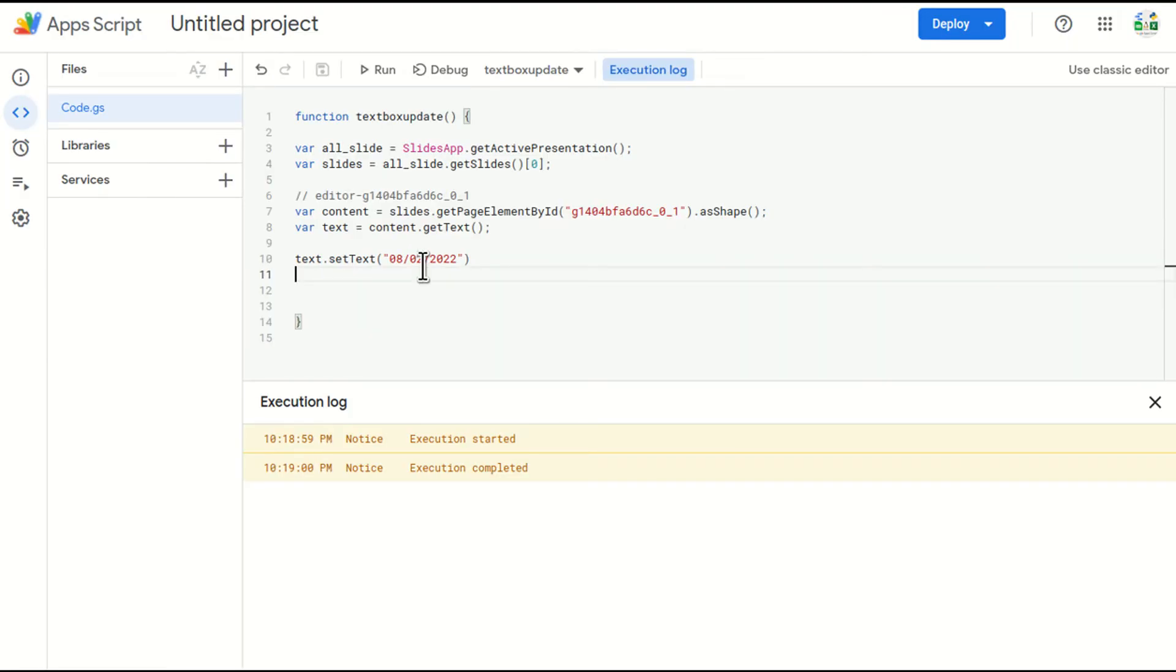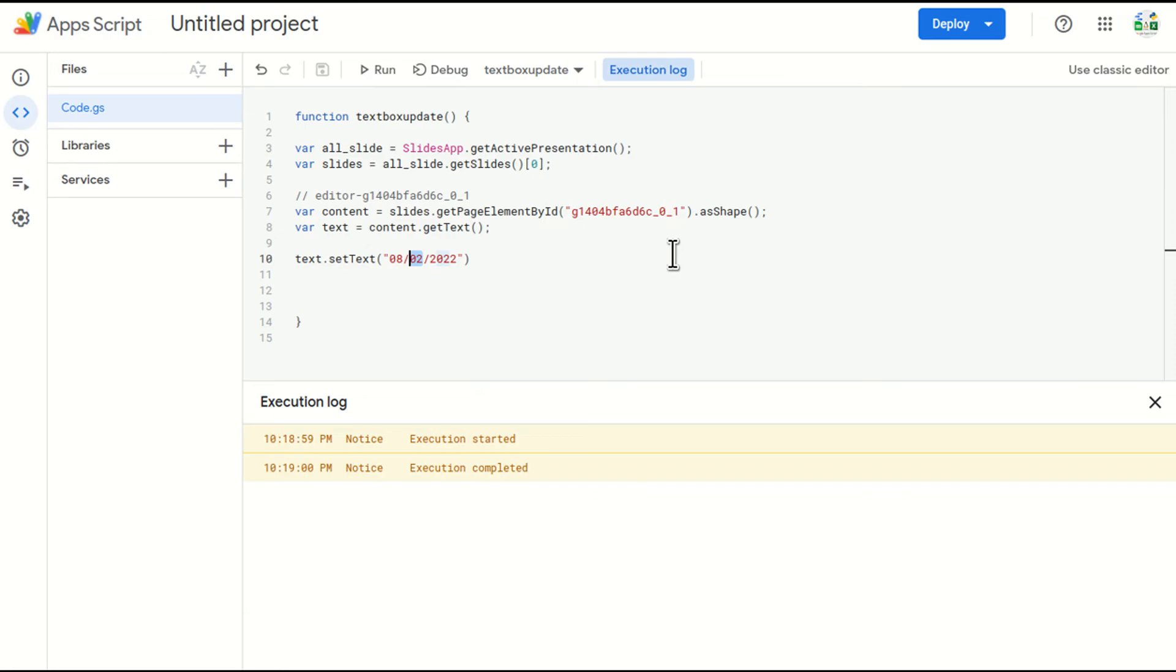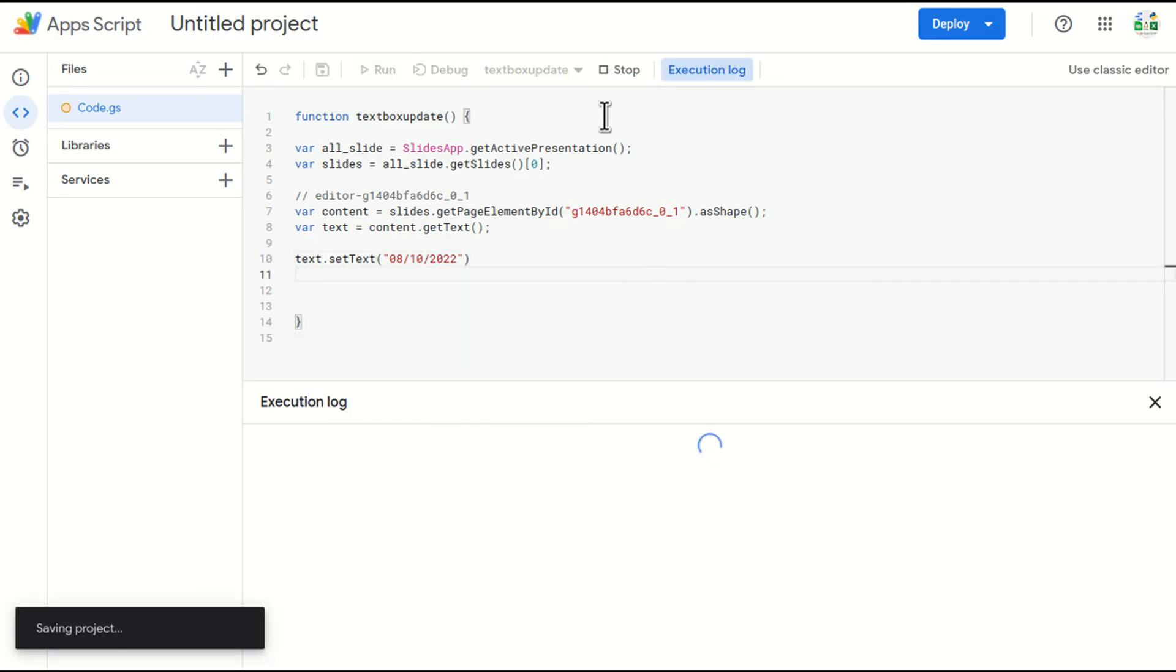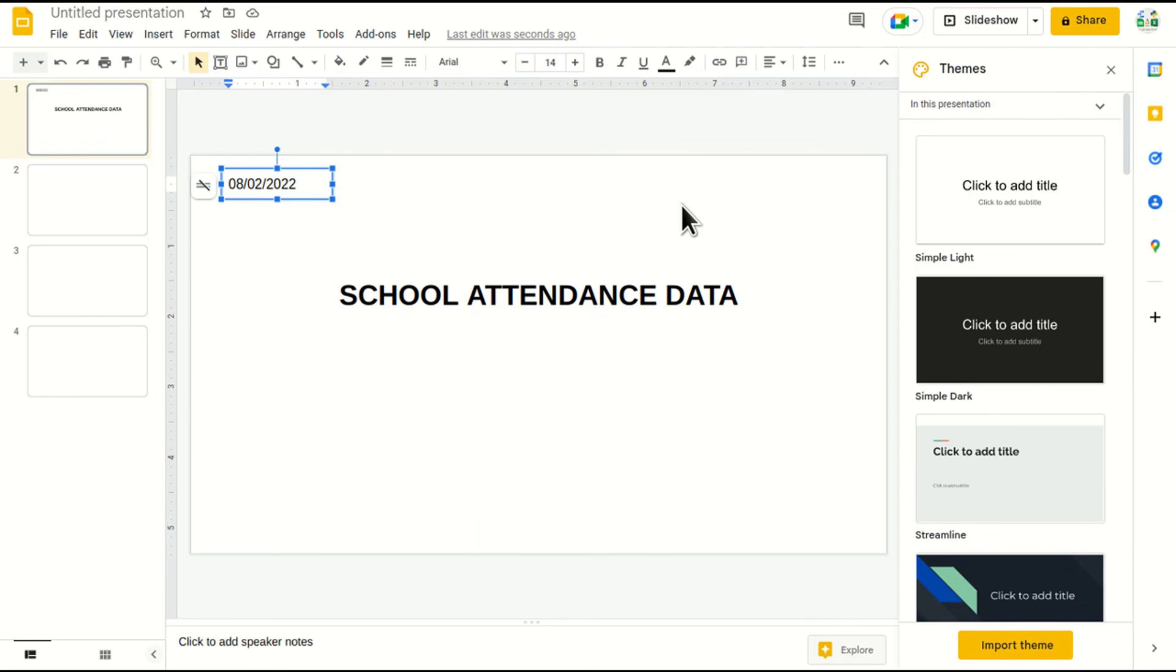If I go and change the date to 10, 10th August, I'll just run it again and come here and the date will get changed here. See.